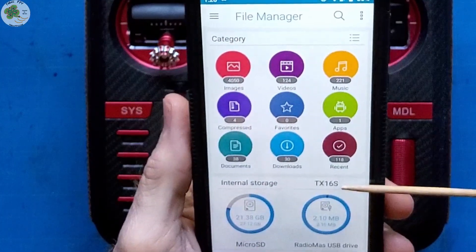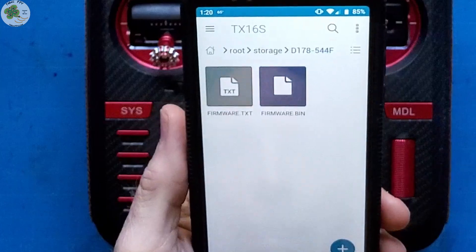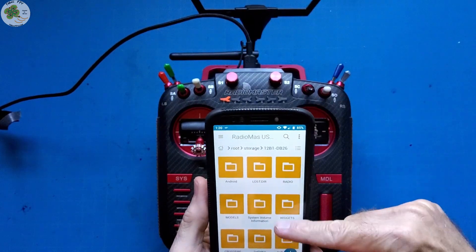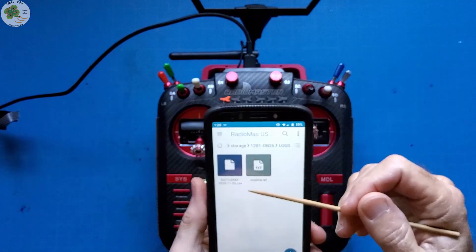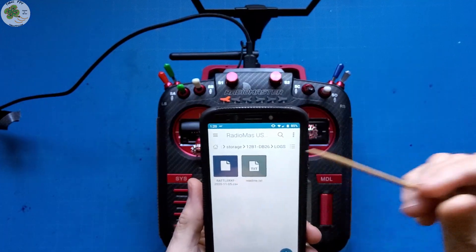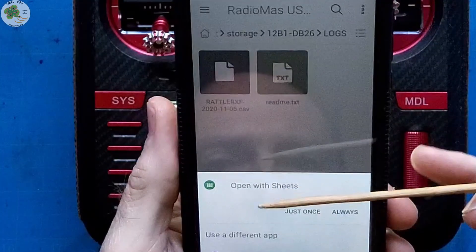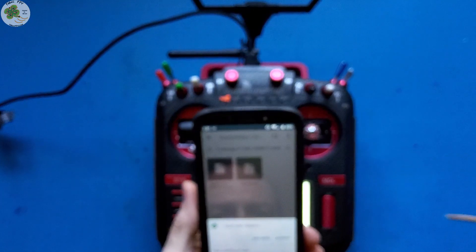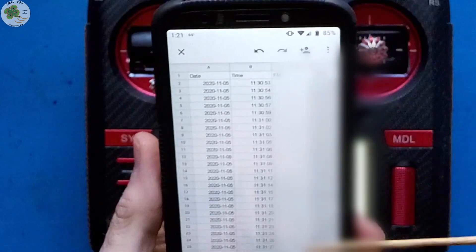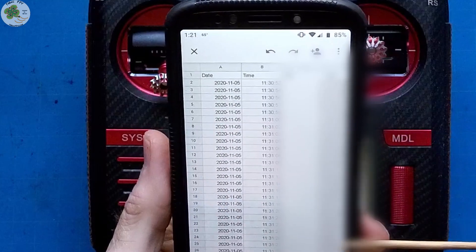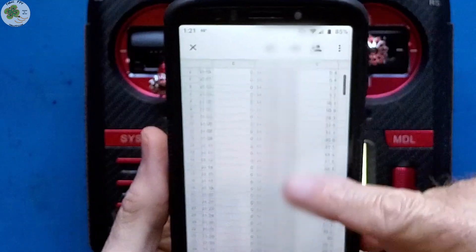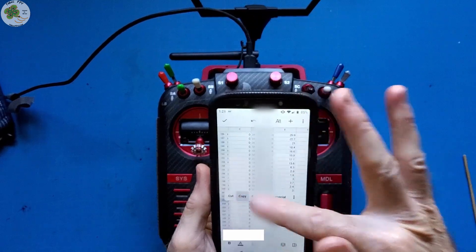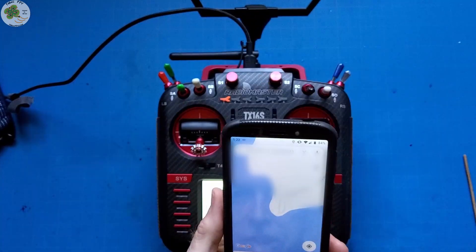It automatically finds my TX16S USB drive. Click on that and we want to go to the folder — in my case it's DB26. Go to Logs and click on this .csv file for my Rattler XF. I've got another app which is like Excel spreadsheets called Sheets and it's asking me if I want to use that to open up my log file. Yes, and up pops all of my telemetry values. We want to go to the GPS column and find the last cell with the GPS coordinates on it. We want to copy these coordinates to our clipboard, open up Google Maps, paste them into our destination, get directions and go find your quad.